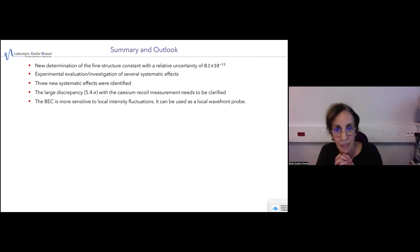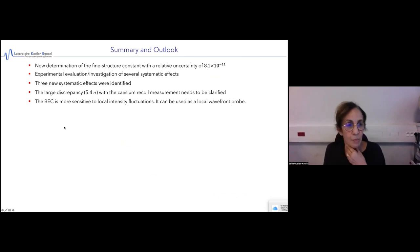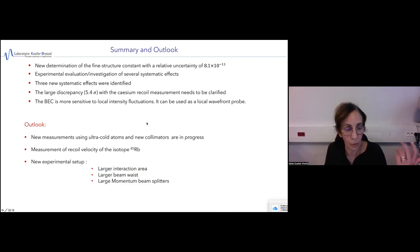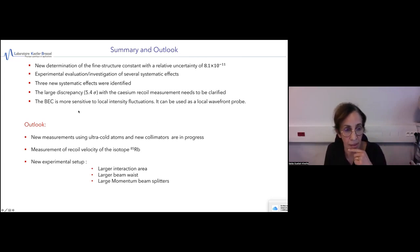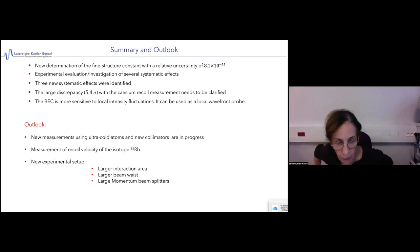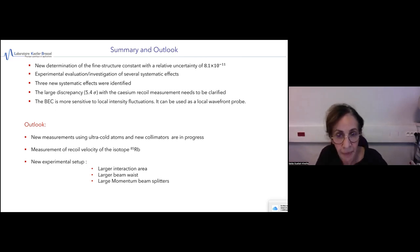This is my summary. The most important result is that the BEC seems more sensitive to local intensity — we expected this, but we recently demonstrated it and are able to refine our model with the BEC. Currently we are implementing a new collimator, and we expect to do this study in more detail and start new measurements. We plan also to measure the local velocity with Rb-85, and we are implementing a new experimental setup with a three-meter interaction tube to increase the number of Bloch oscillations. Thank you for your attention.